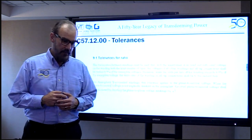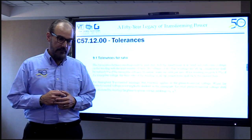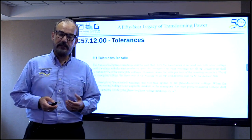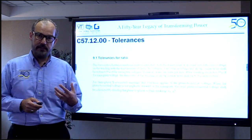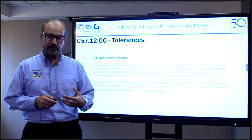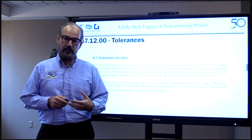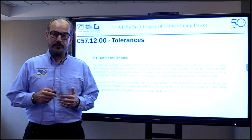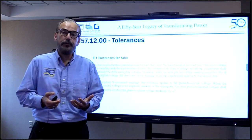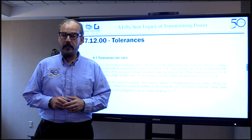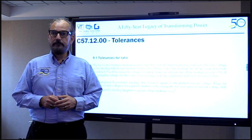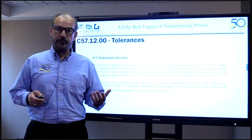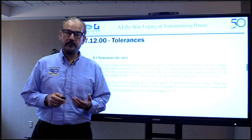Understanding Table 17 and how the class of a transformer determines routine versus design versus other tests is foundational before we dive into the details of each individual test.